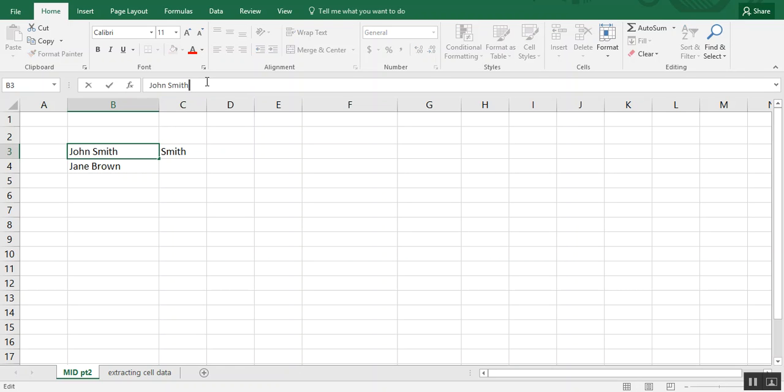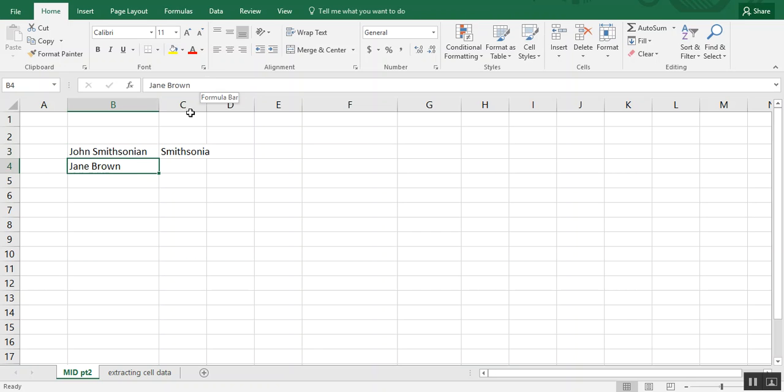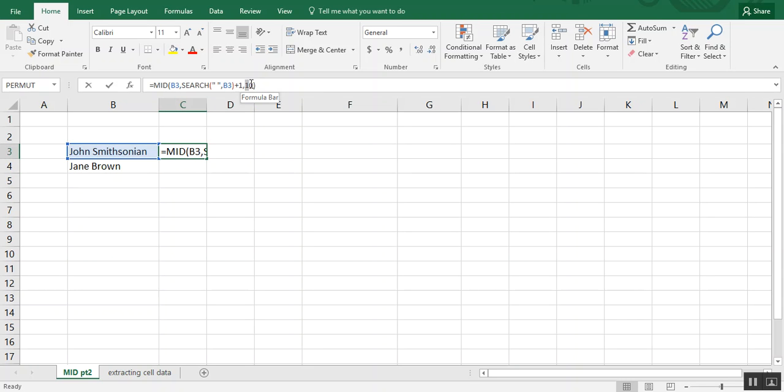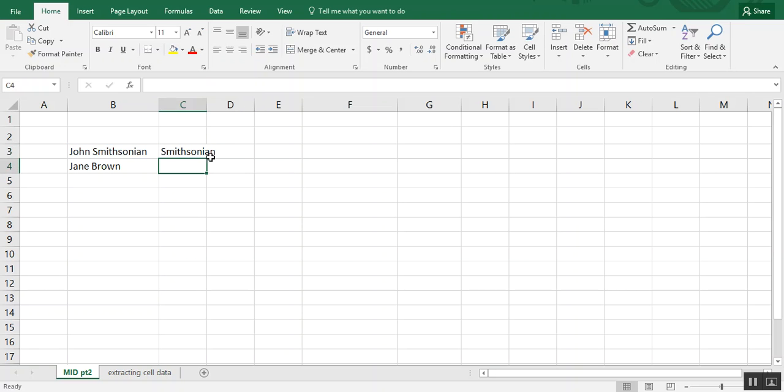Now, if Smith were longer, like let's say it's Smithsonian, well that's more than 10 characters. So if this was a 15, it would bring back the full last name.